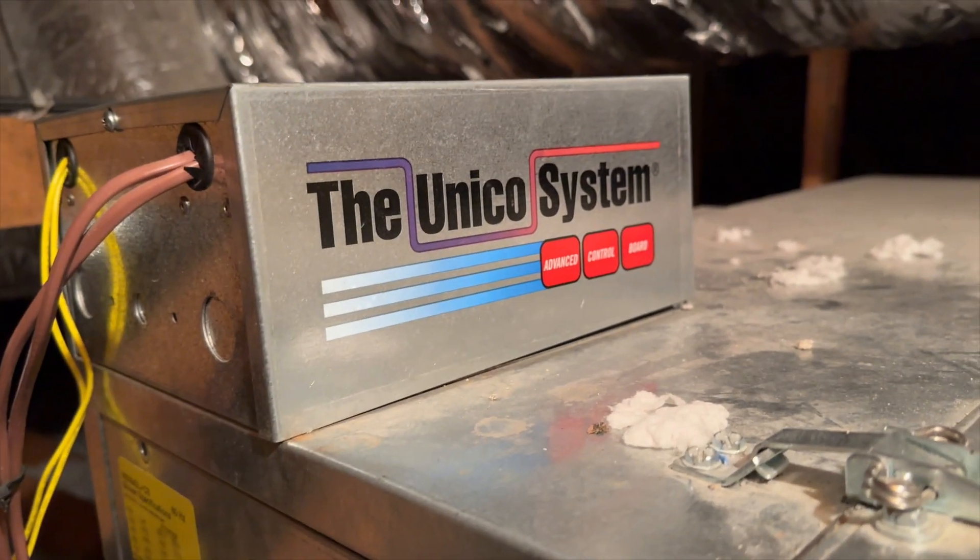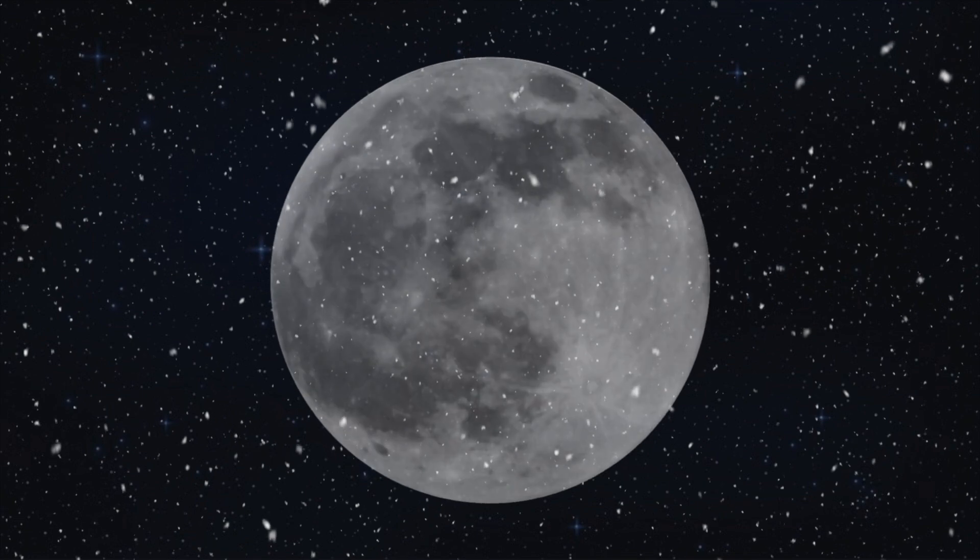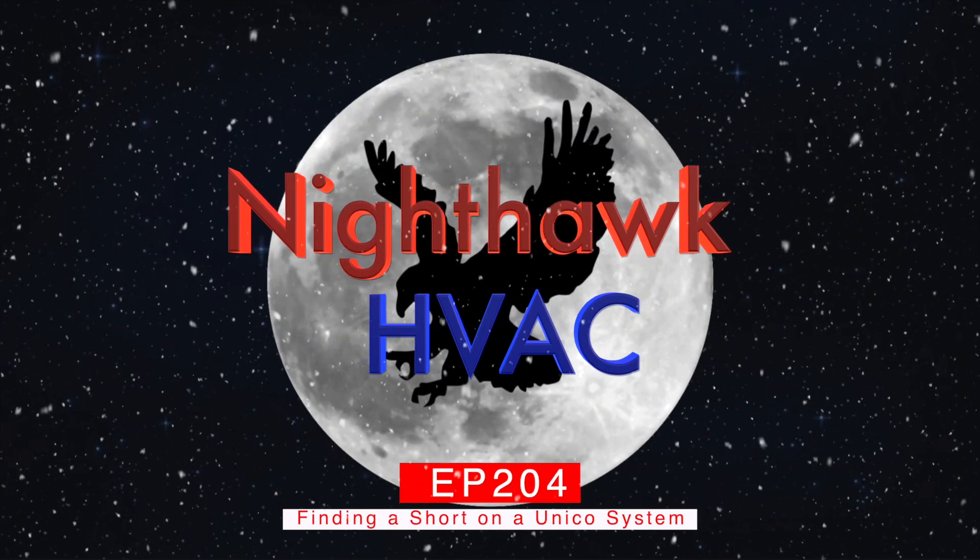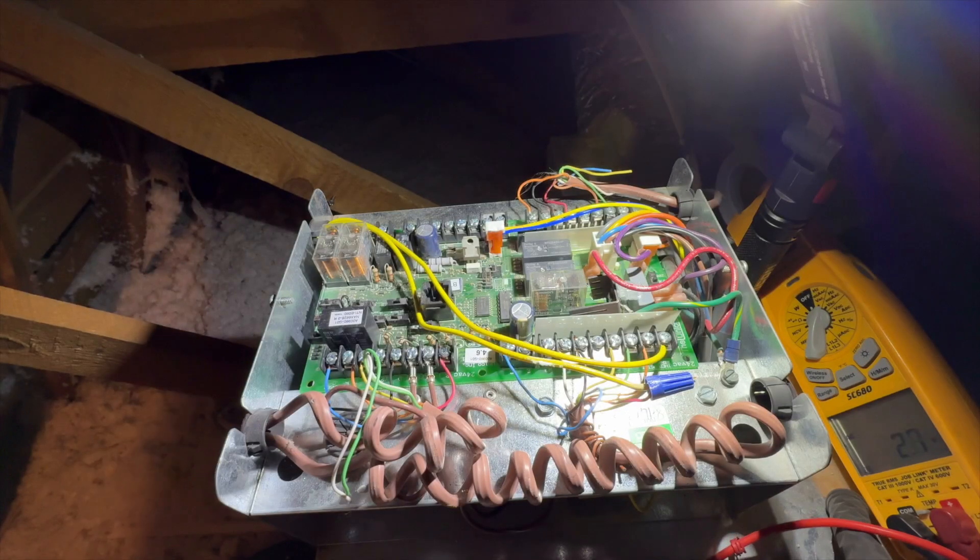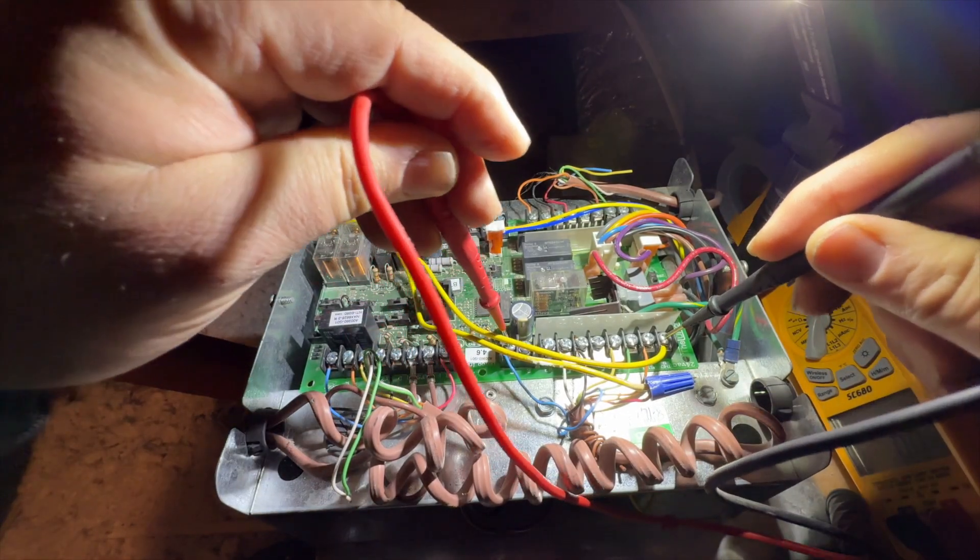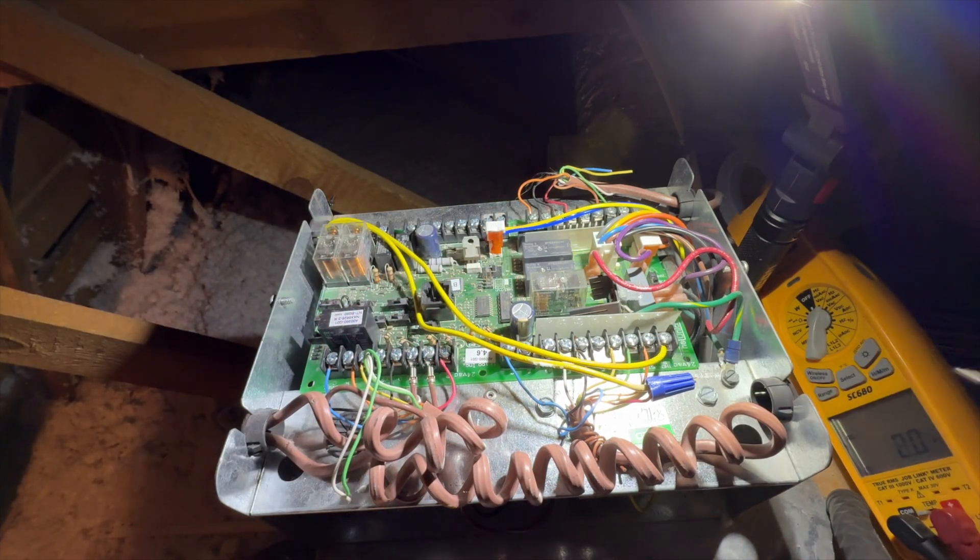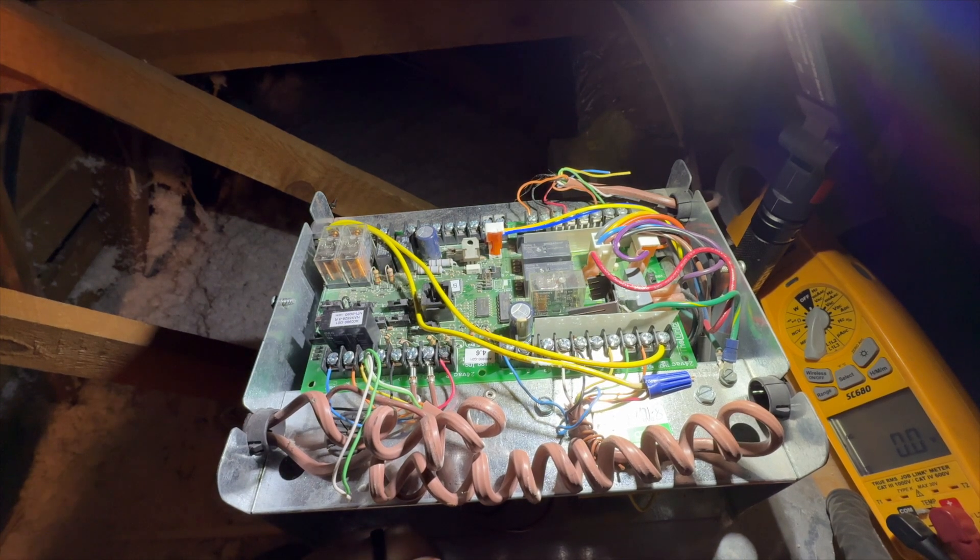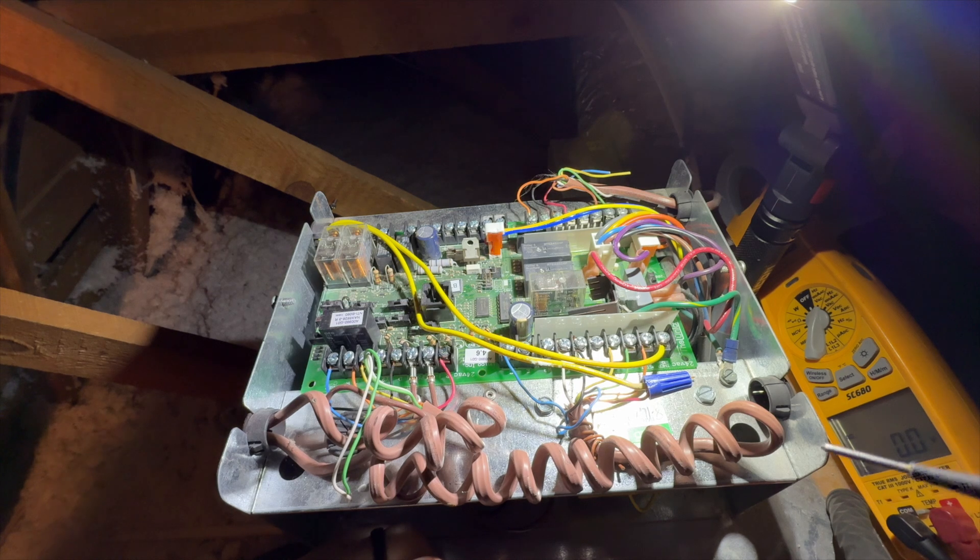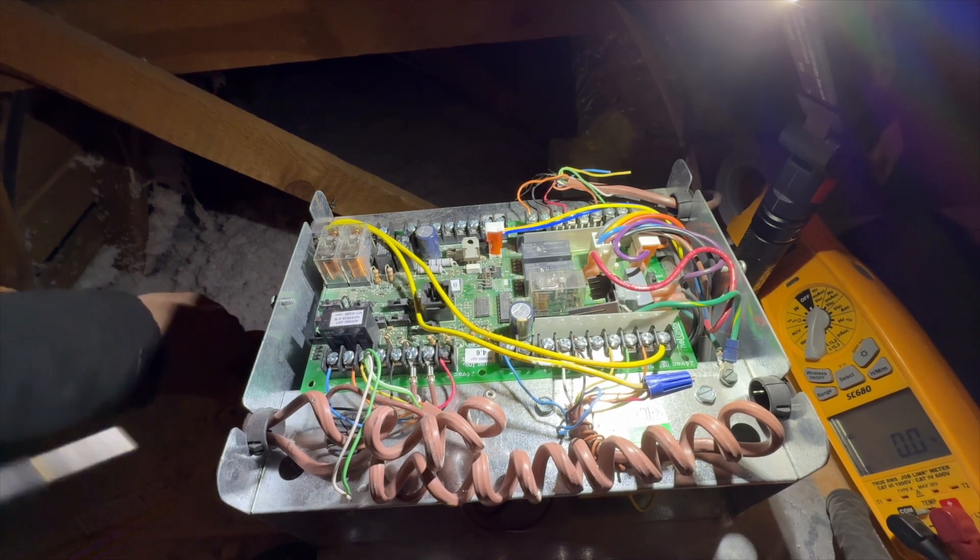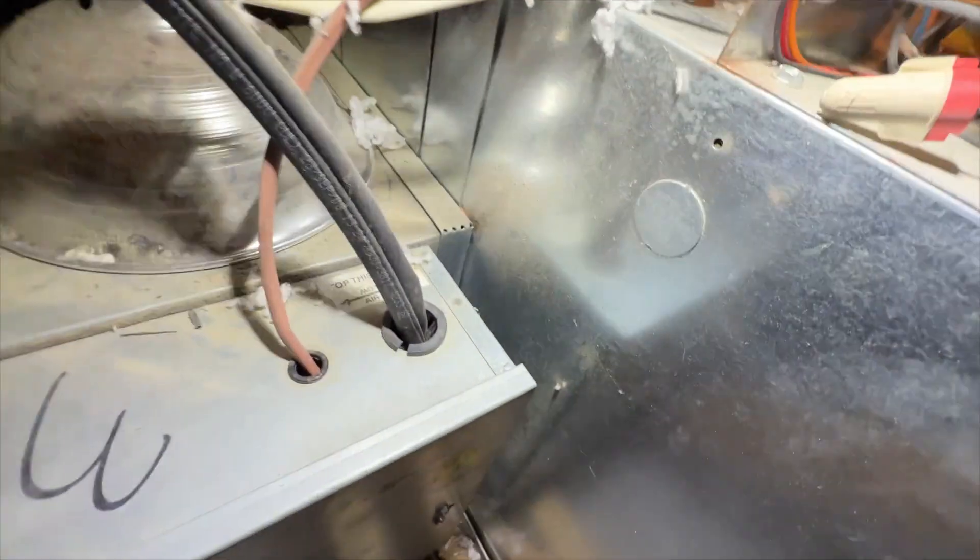All right, we're gonna check for voltage. So we go R and C, and I have nothing. There is a drain switch here but it's not tripped as far as I can see, and I should still be getting 24 volts from the transformer. So either we don't have high voltage or the transformer's dead or there's a fuse somewhere. I don't see any fuses on this, there's no disconnect for this part.